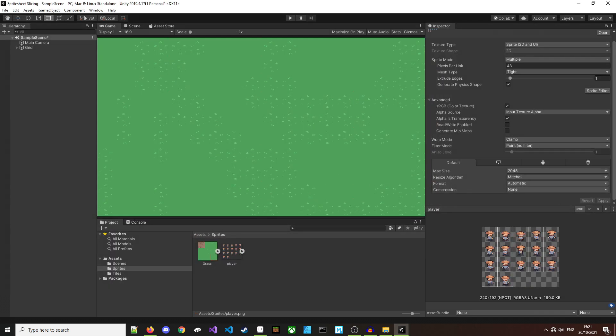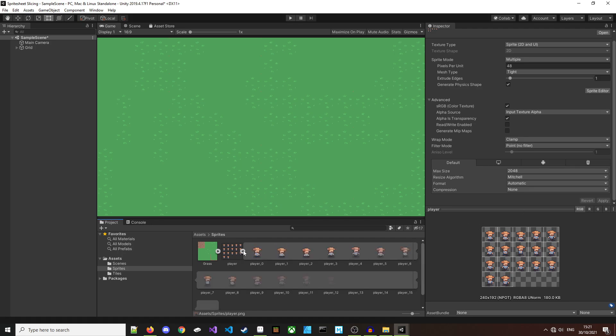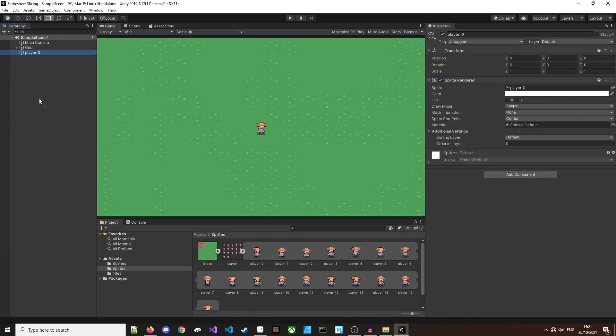But where's the sprite you may ask. To use the sprites is really easy. We can open the sprite down here in the project view and you can see them in here. I'll drag the first one in and there's our little guy in the game.